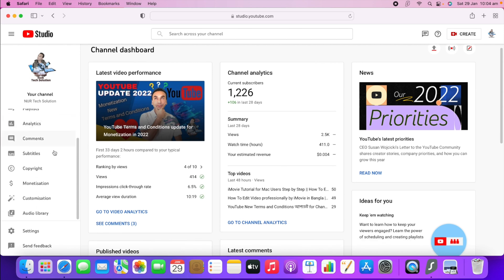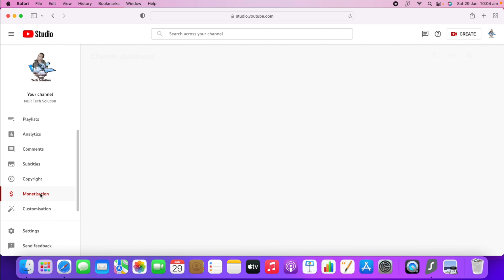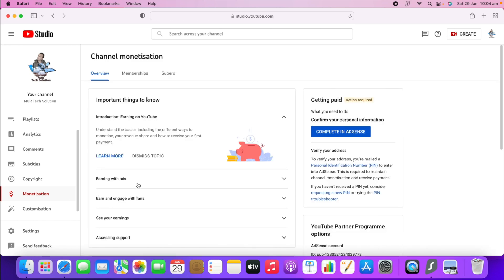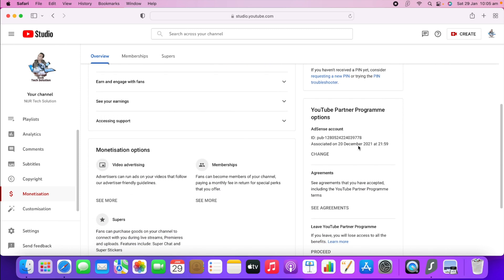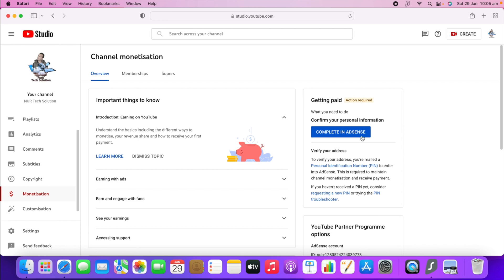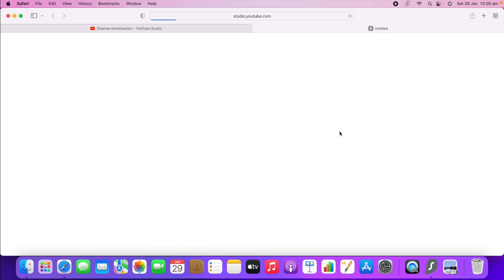When you click YouTube Studio, you will be in your channel. On the left-hand side, scroll to the bottom and click 'Monetization.' On the right-hand side, you can see it says 'Getting Paid — Action Required' in yellow. It says to confirm your Personal Identification and complete it in AdSense. That means you need to put the six-digit PIN to verify your AdSense and get your payment.